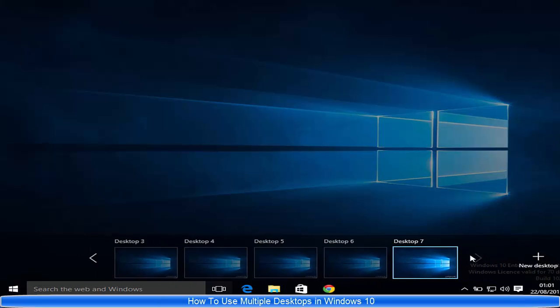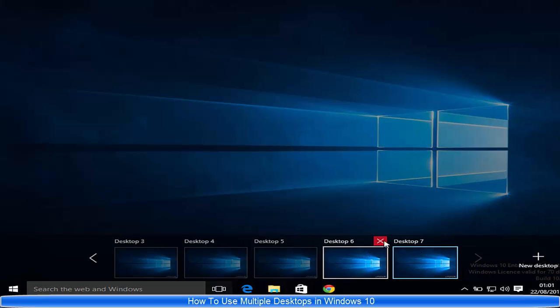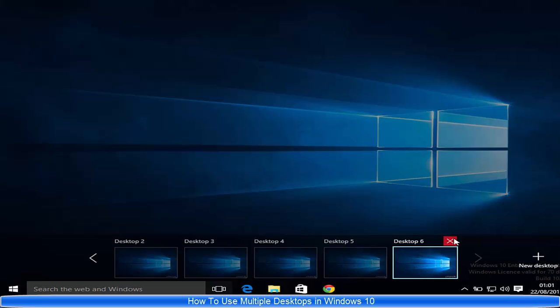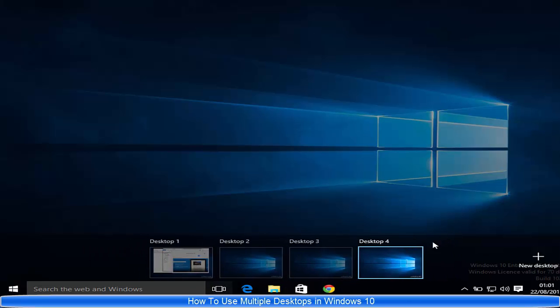If you want to close these desktops, you just need to hover over one of the desktops and click the red cross button.